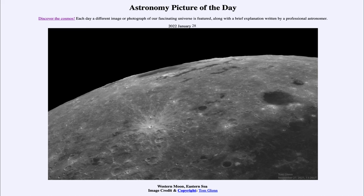So that was our picture of the day for January 28th of 2022. It was titled Western Moon Eastern Sea. We'll be back again tomorrow for the next picture. Until then, have a great day everyone and I will see you in class.